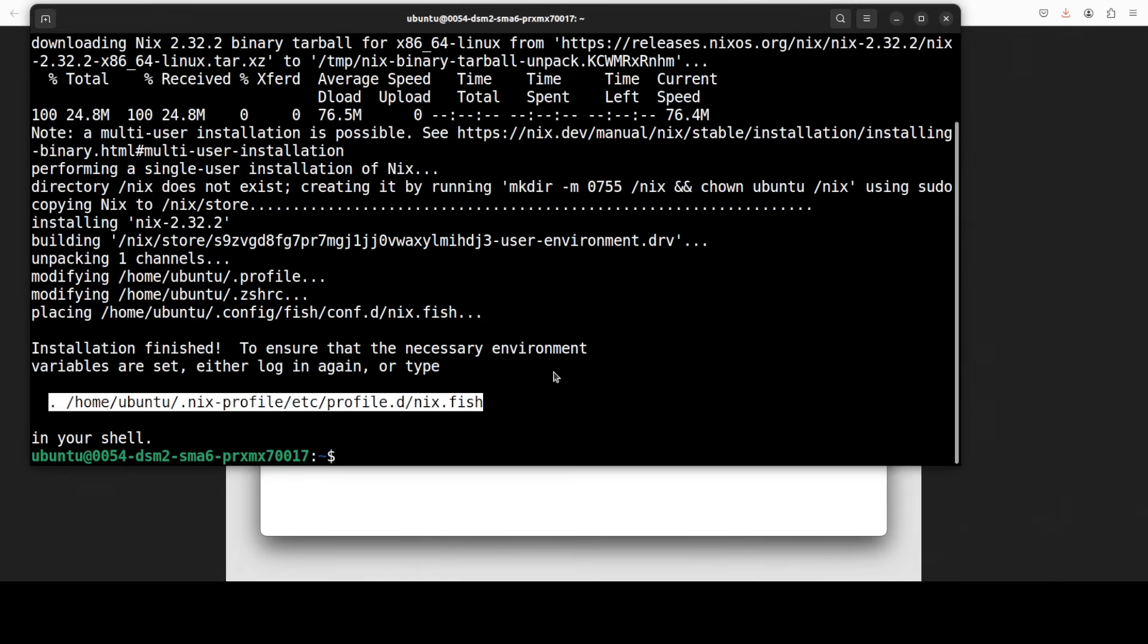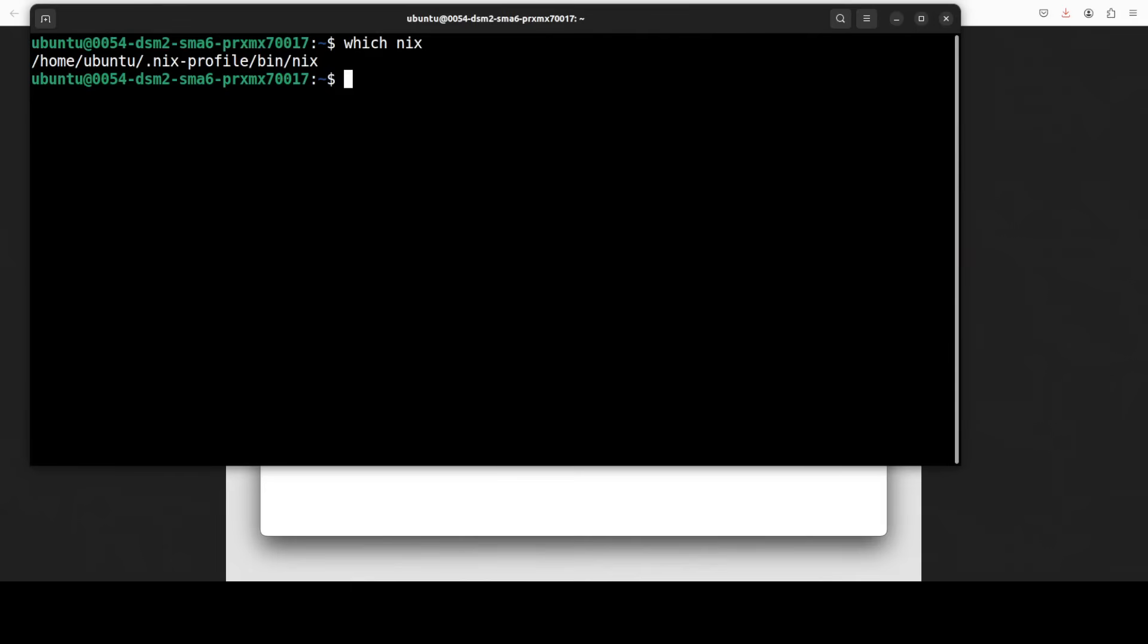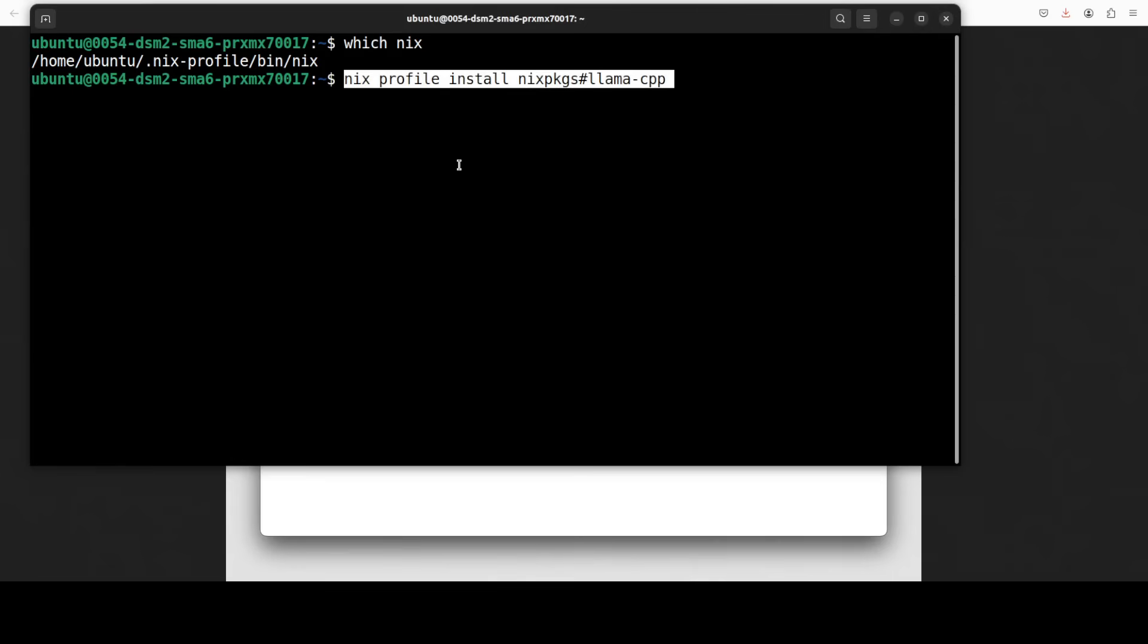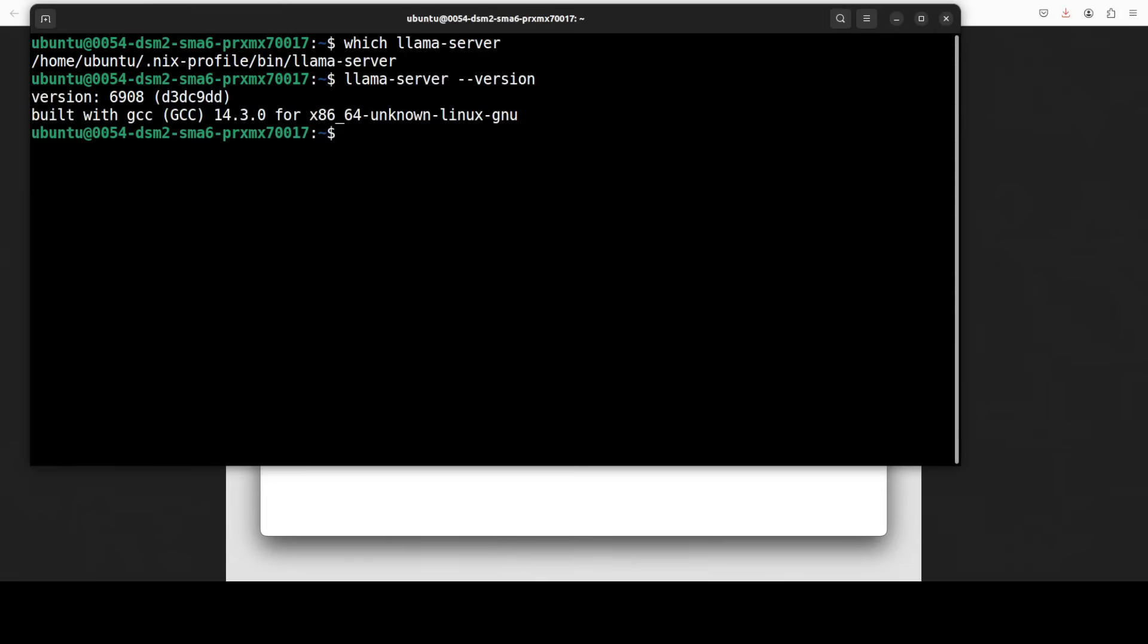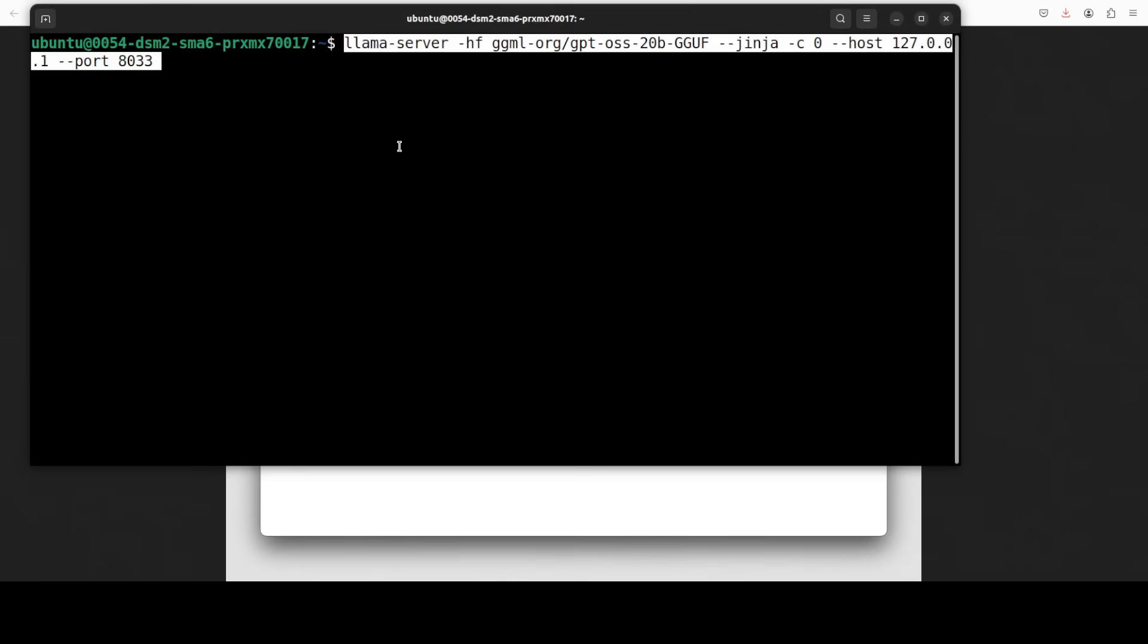And Nix is installed. Let me source it in my environment. And Nix is installed. Let's now install llama.cpp package and the llama.cpp is installed. Next up let's kick off our web UI by simply running this command with llama.server and we are specifying the model. You can change your model as per your choice. This is a localhost and the port is 8033.